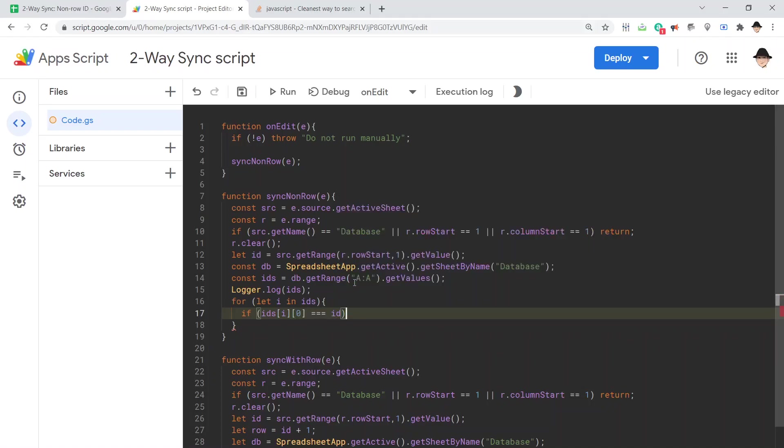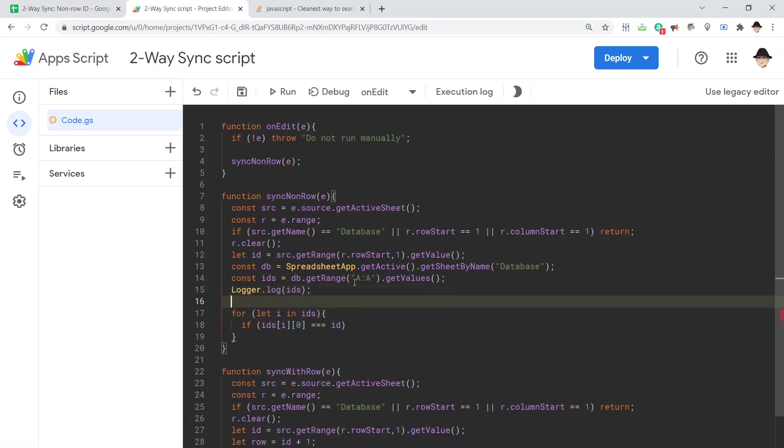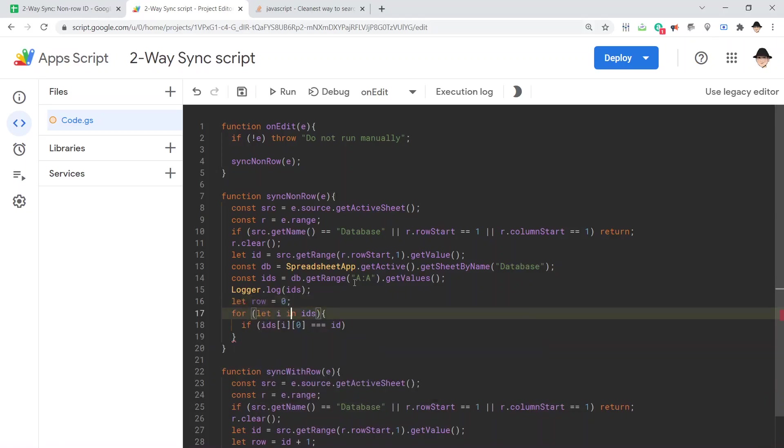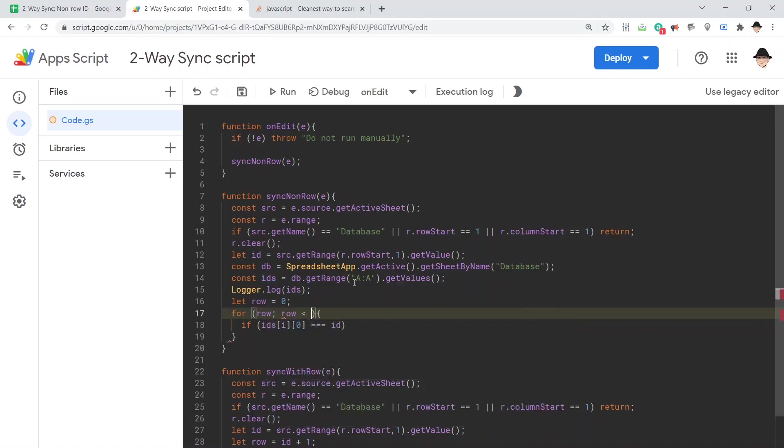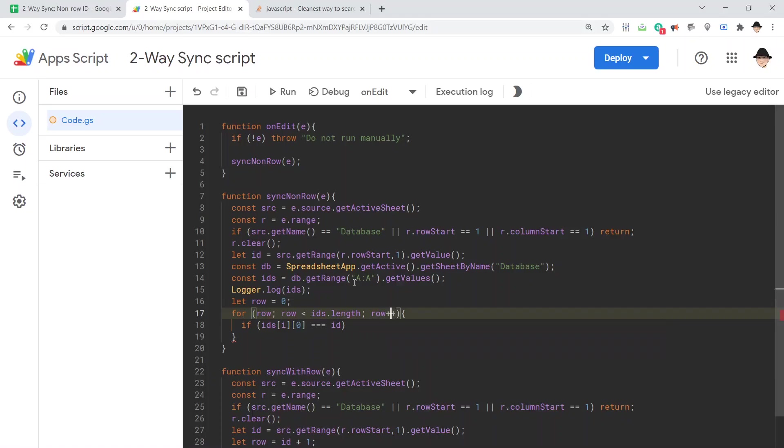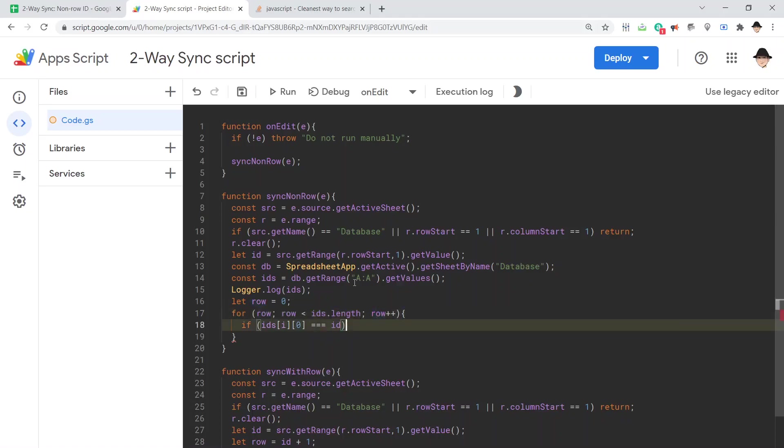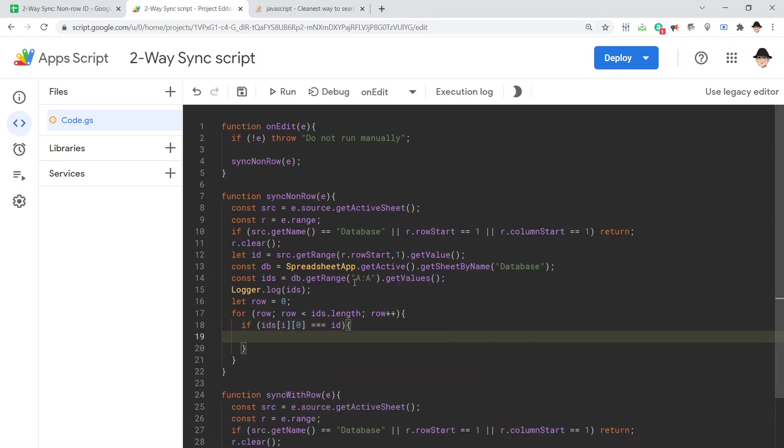Actually, we don't want a let I. What we want is a let row equals zero. And our for loop is going to use row. So, row is less than IDs dot length, row plus plus. Increment through, move through the entire IDs, and as we do, increment this row variable. So, if the ID we're looking at matches the ID we want to be looking for, break.